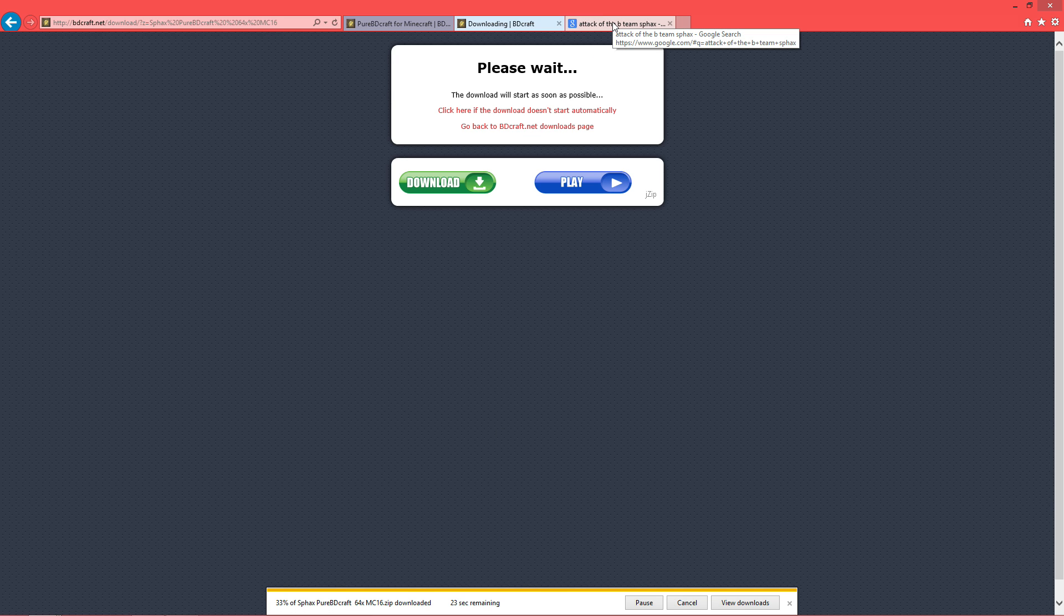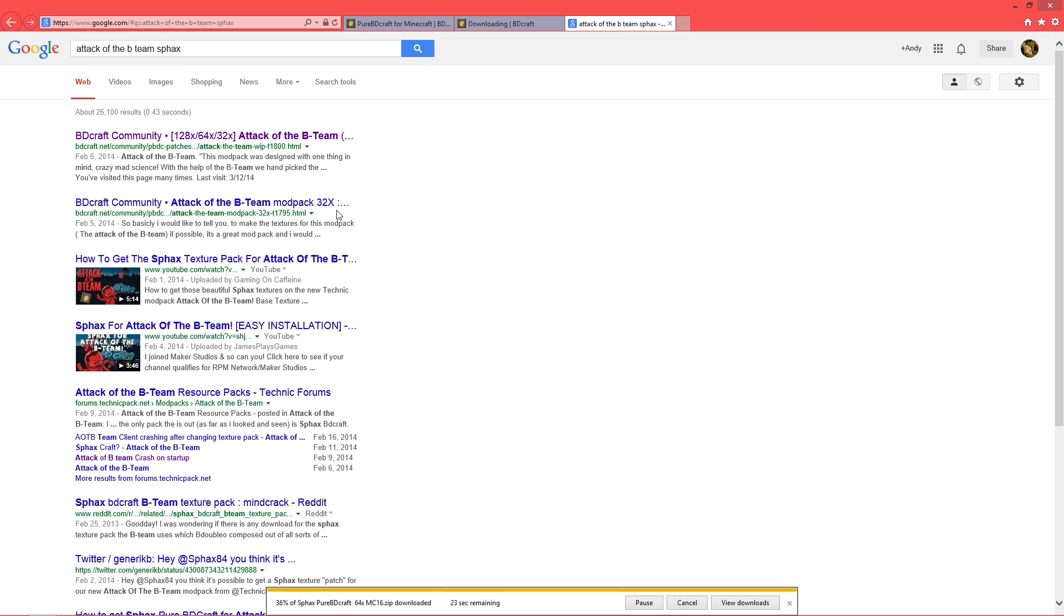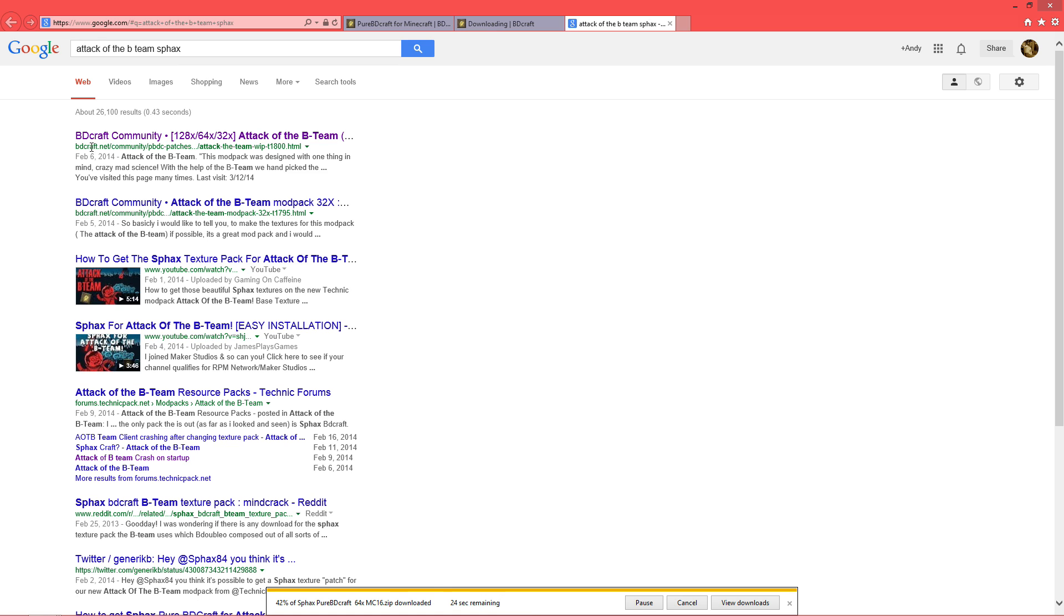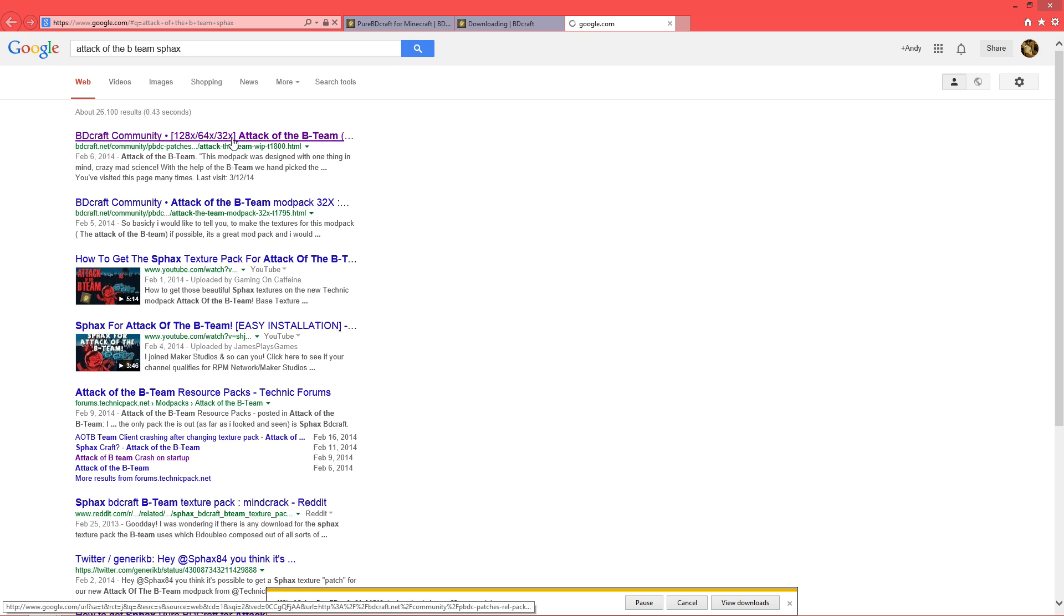Next, while that is downloading, what you want to do is go back to Google, type in Attack of the B Team, SPHAX. This first one right here. 128 times 64, 32. Click on that.